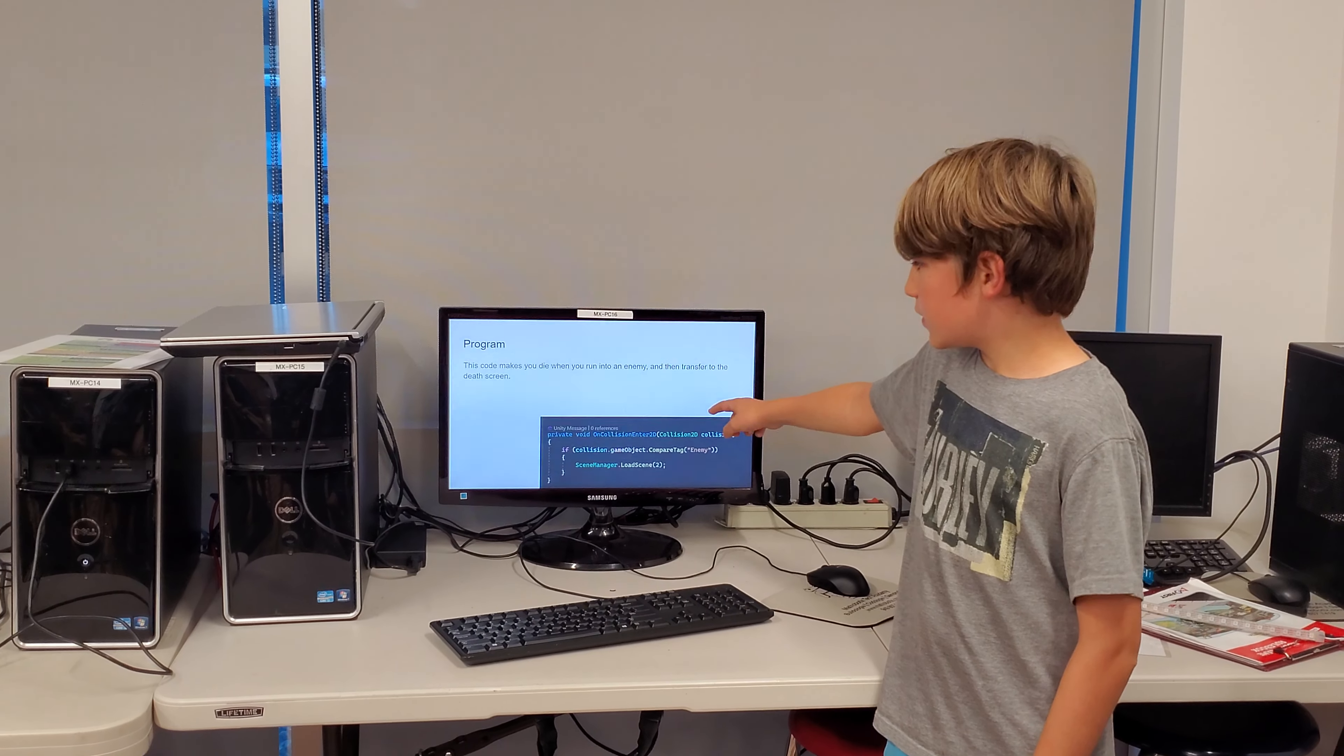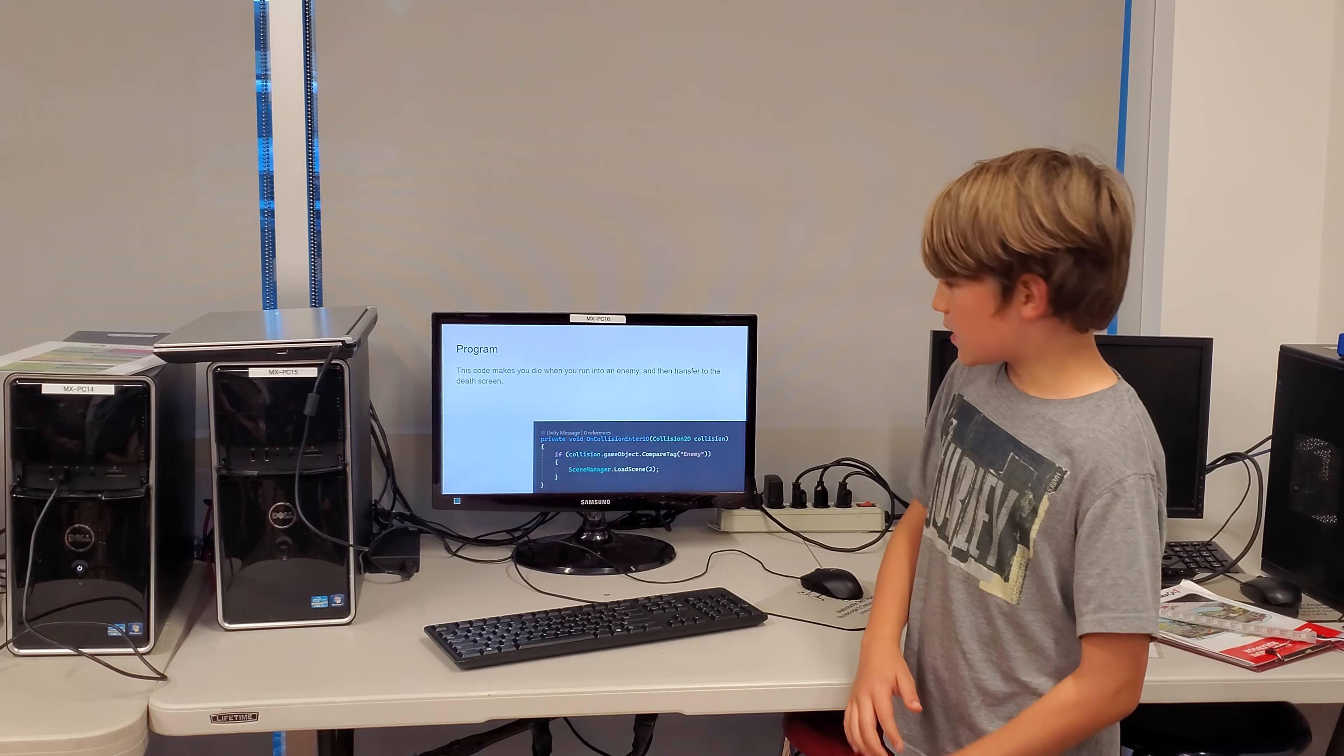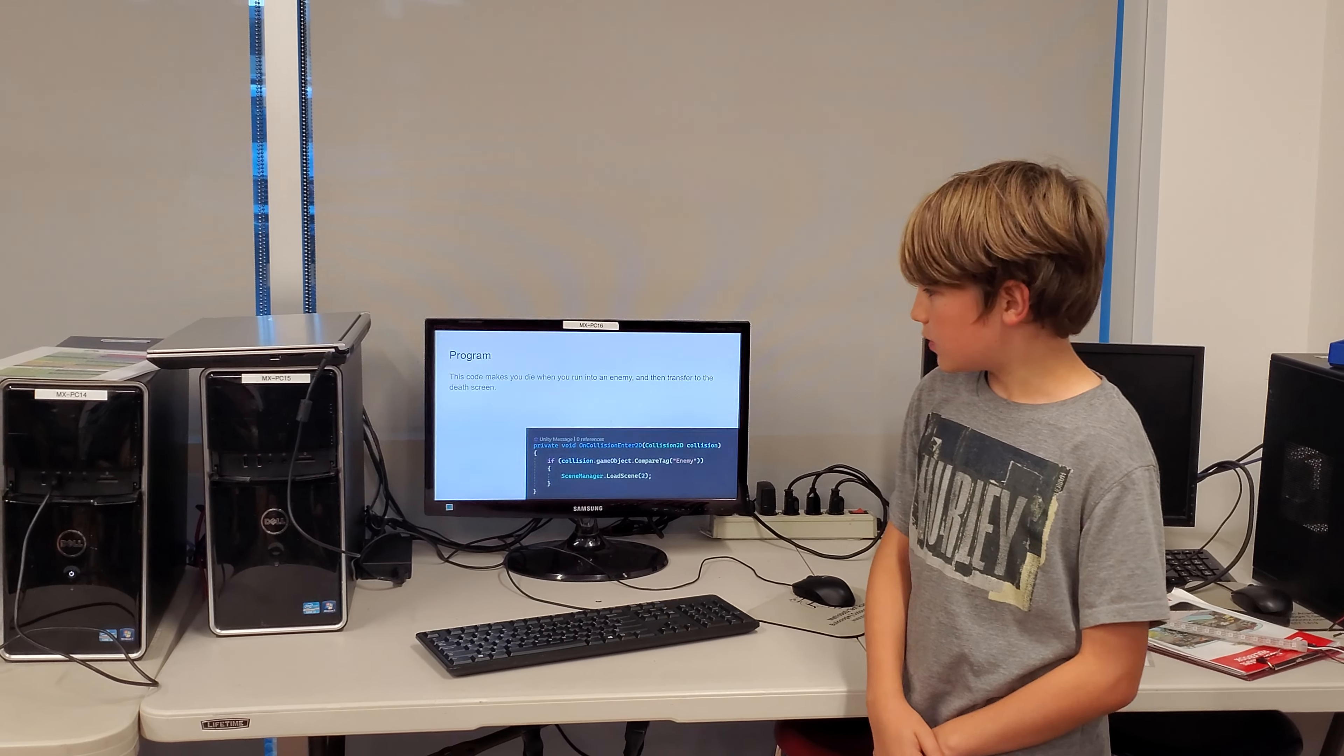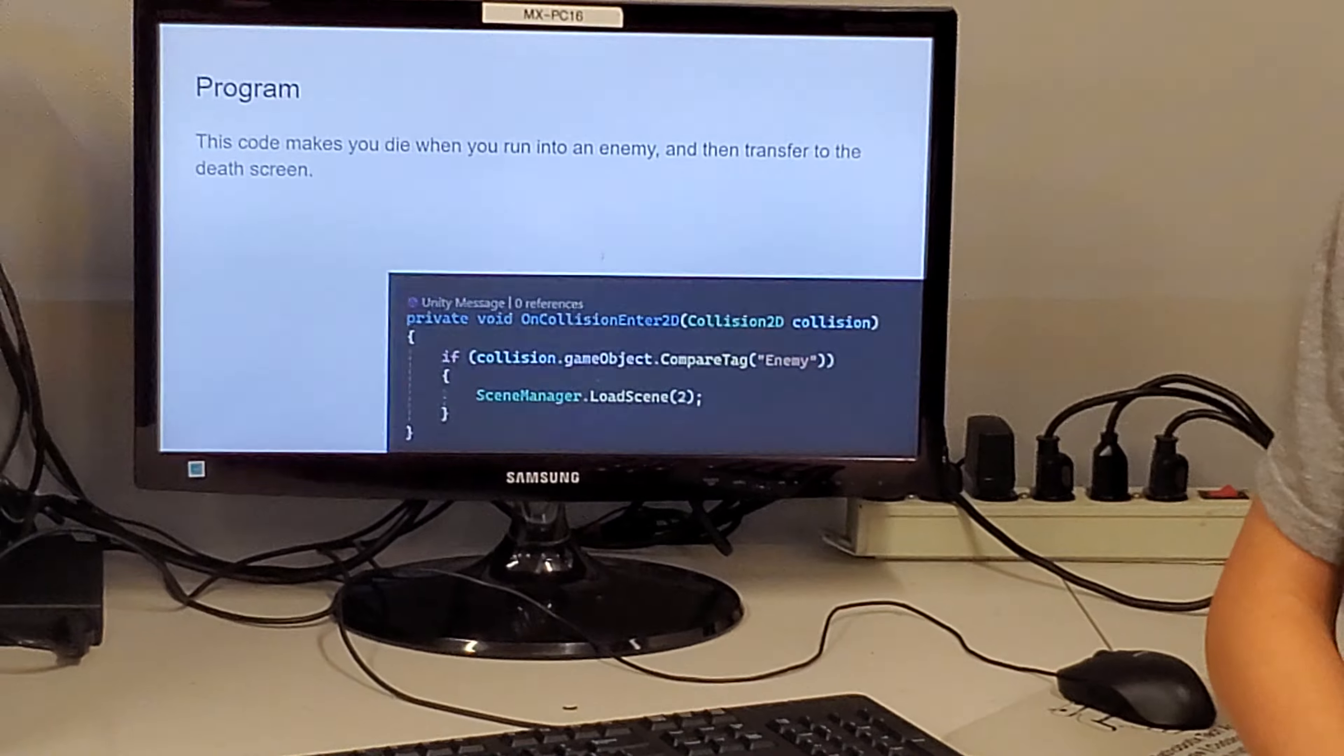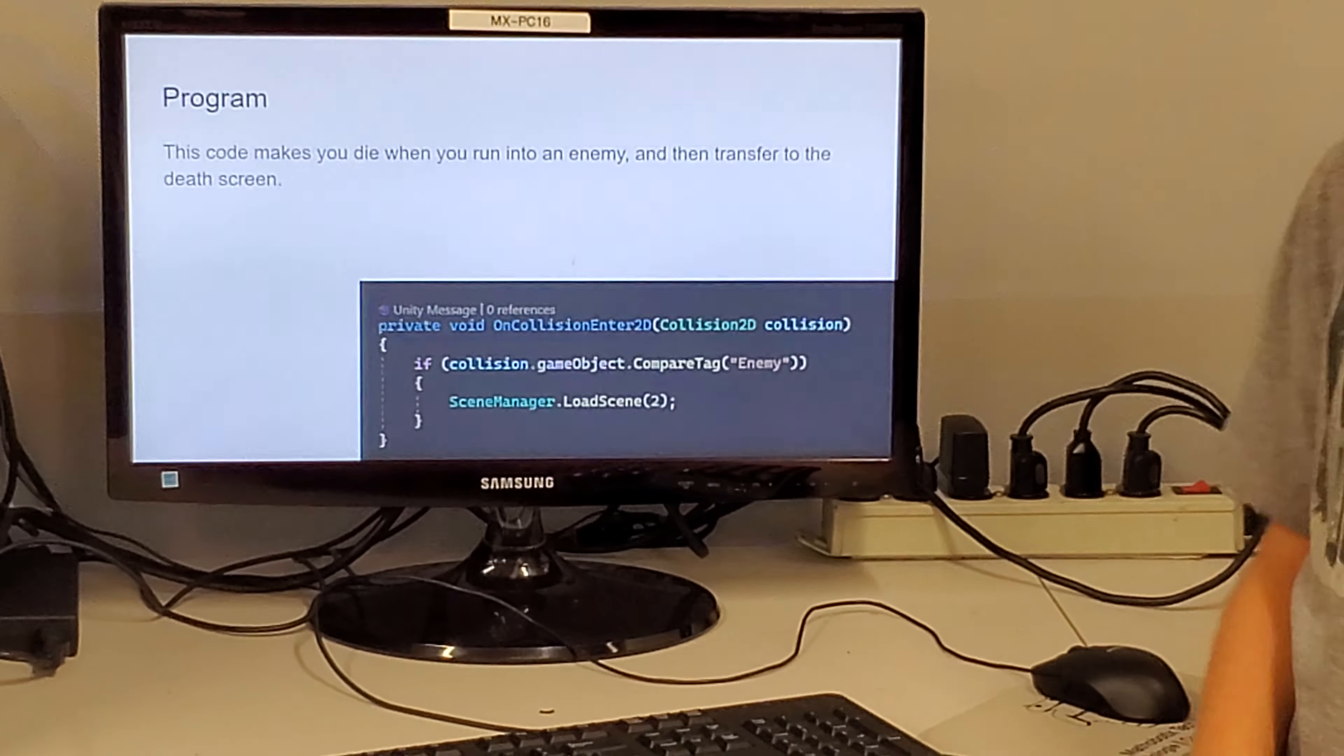This code up here makes you die when you run into an enemy and then it makes you transfer to the death screen.